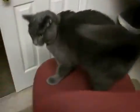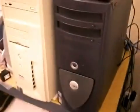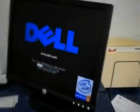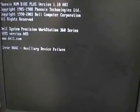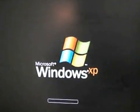All right, today we are going to boot up a four-year-old Dell. Oh, there's my cat. Let's get some light on in here. There we go. So, it said auxiliary device failure.